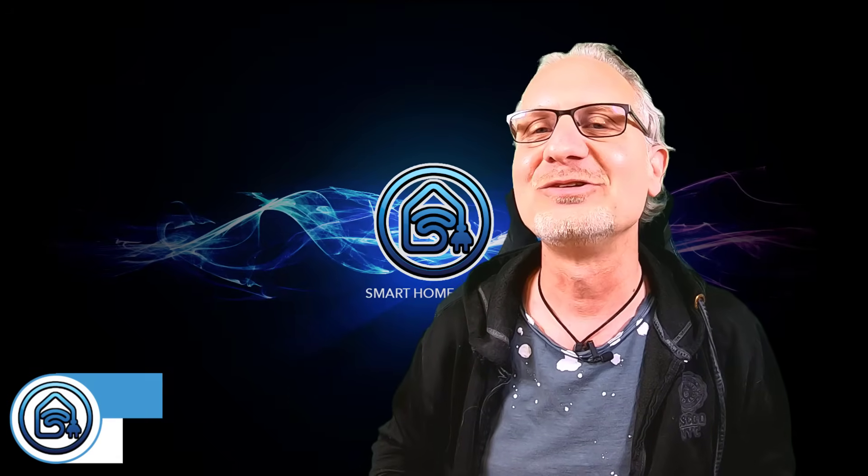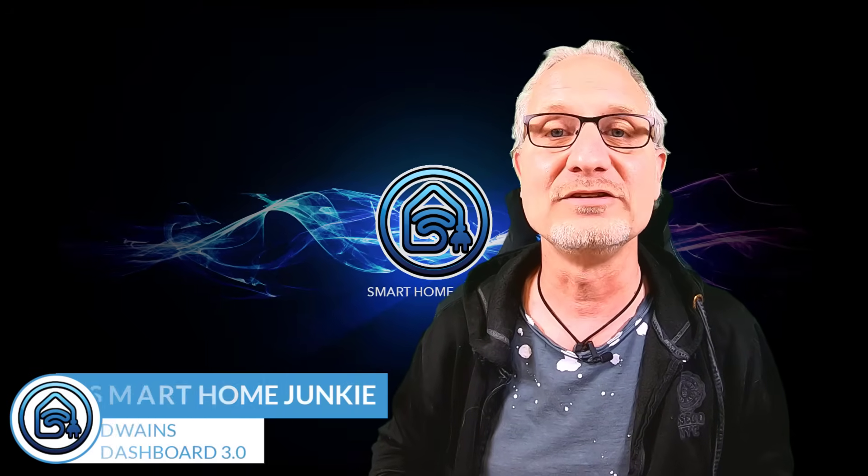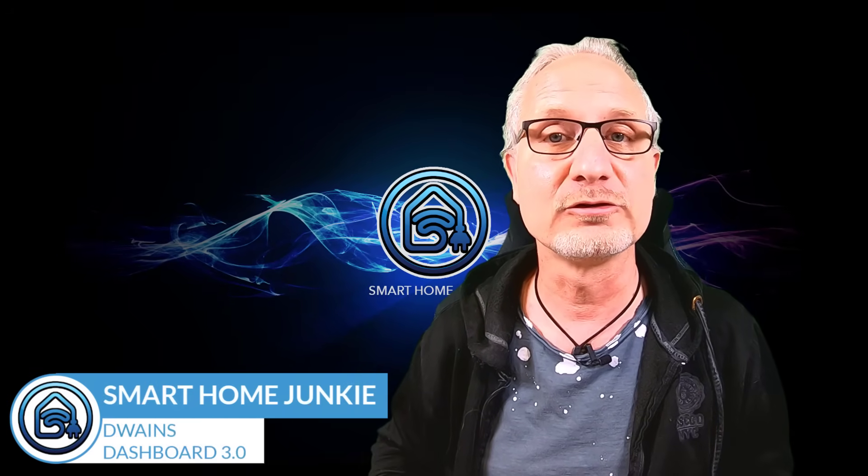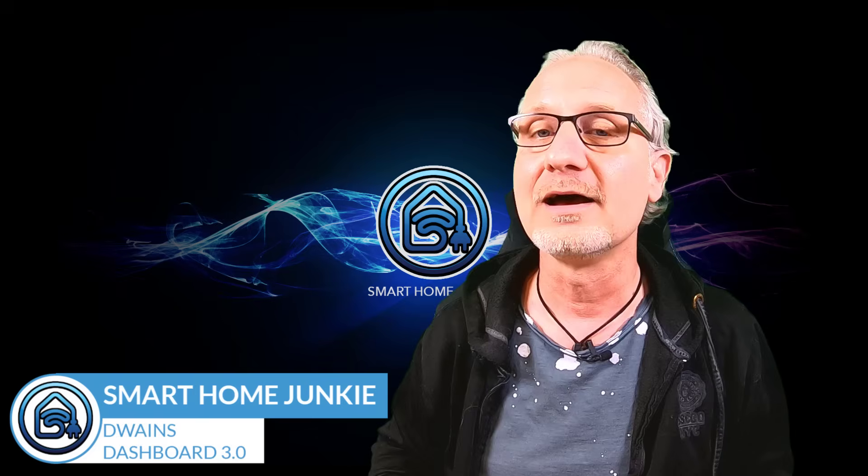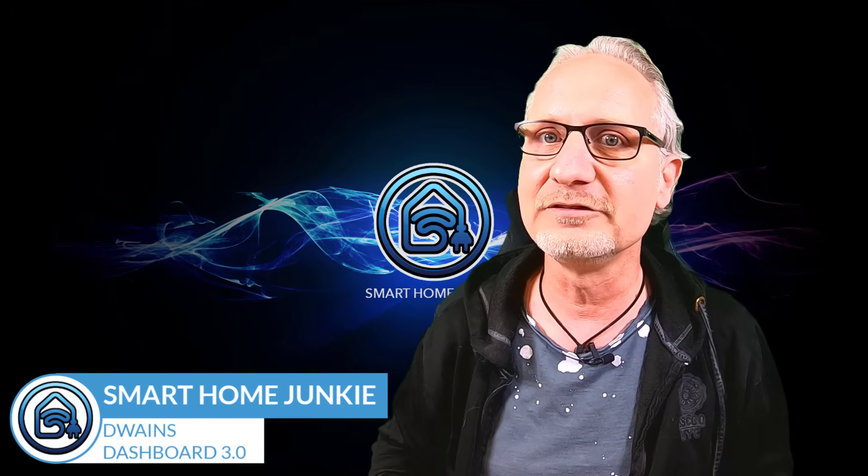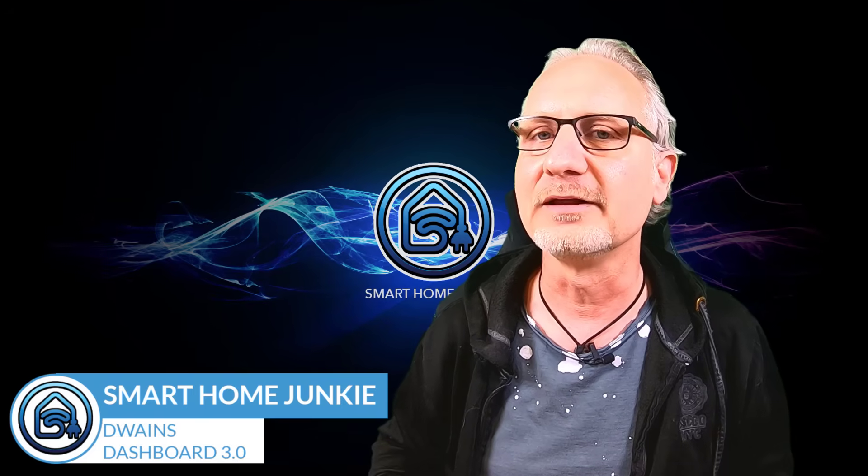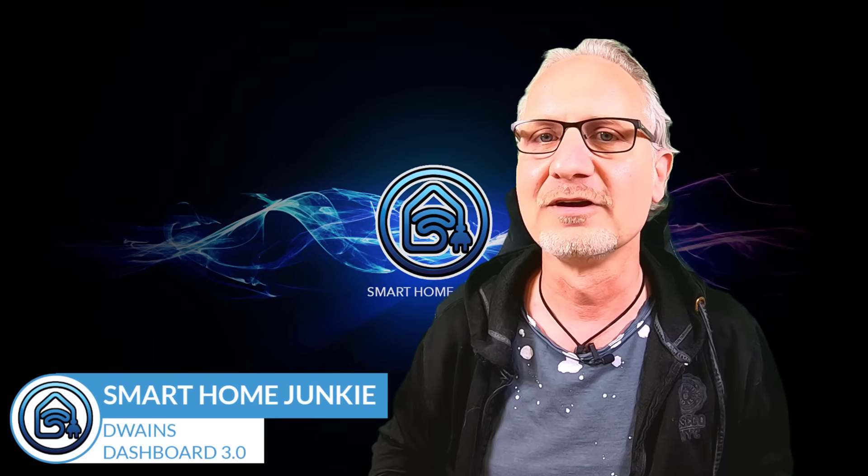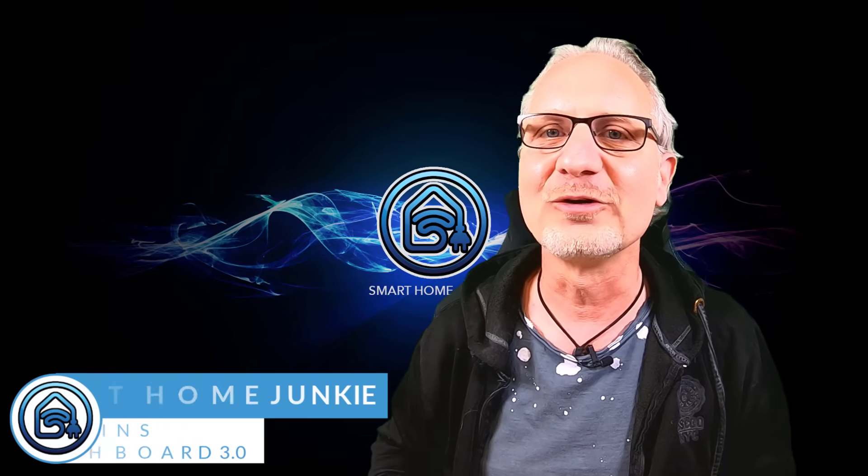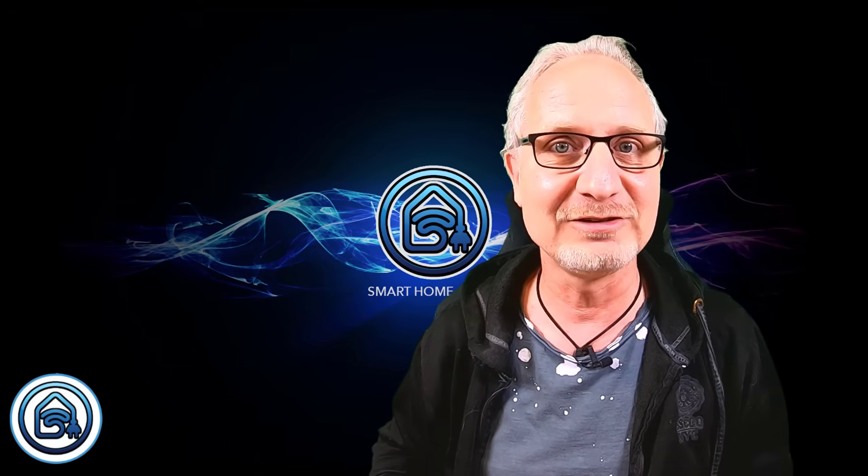Hey, hey, hey! Today Dwayne's Dashboard version 3 came out, and it's much easier to set up than the older versions. I'm going to show you how in this video.